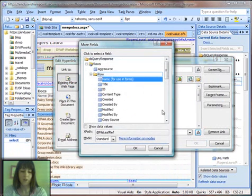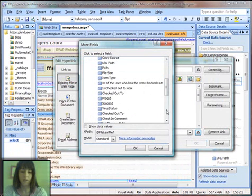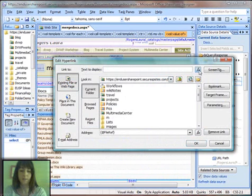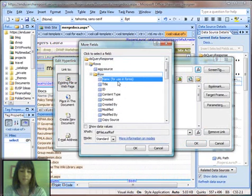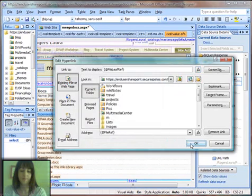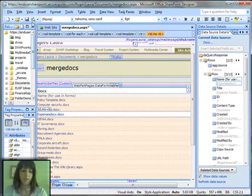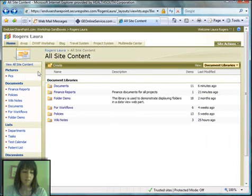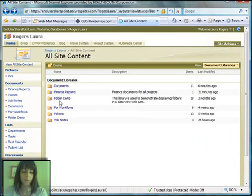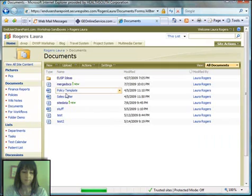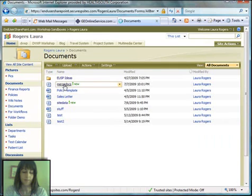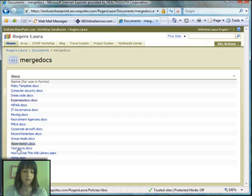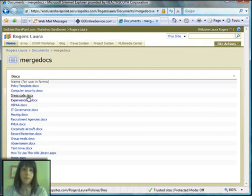So I use the URL path, and I want the name of the document to be displayed. Save, and go back over and find that blank web part page that I created, and see what we have. So now we have a list of all these documents together, and I can click on any one of those to open the document.